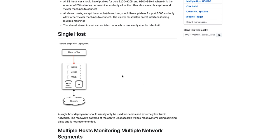Moloch is made up of several different components. The capture component is what reads the traffic off of the network, parses it, and creates the metadata that's sent to Elasticsearch.